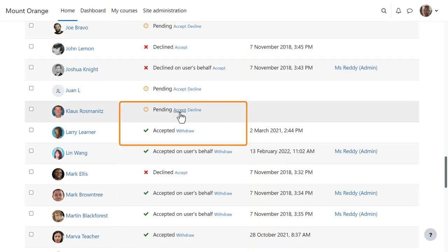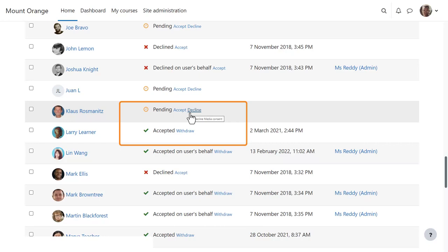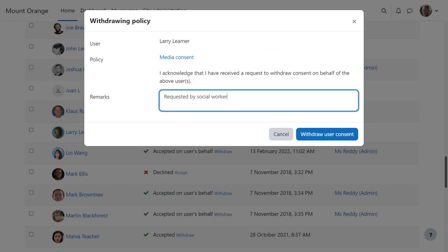Our Privacy Officer has the capability to give consent for policies on someone else's behalf. And note this also means that they can decline consent if it's an optional policy and withdraw consent already given.